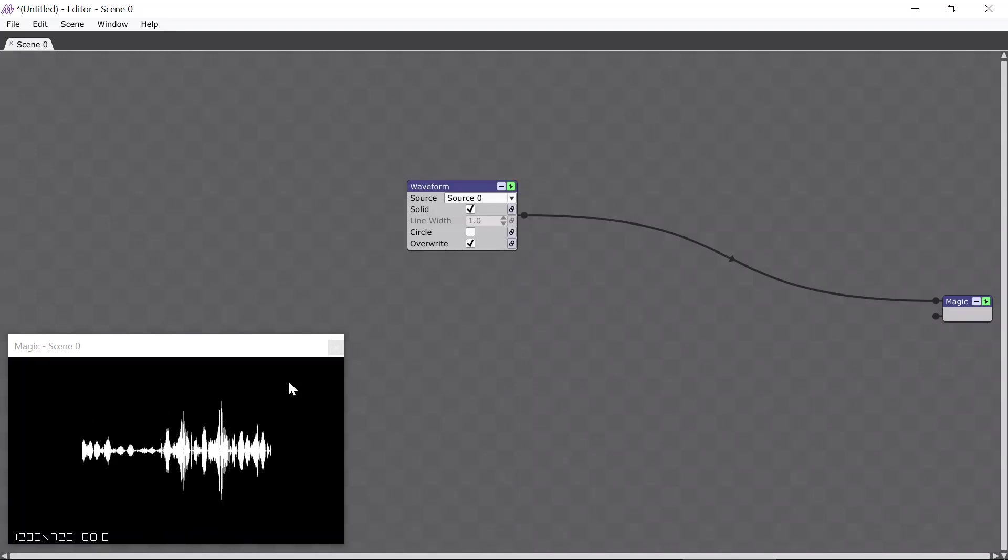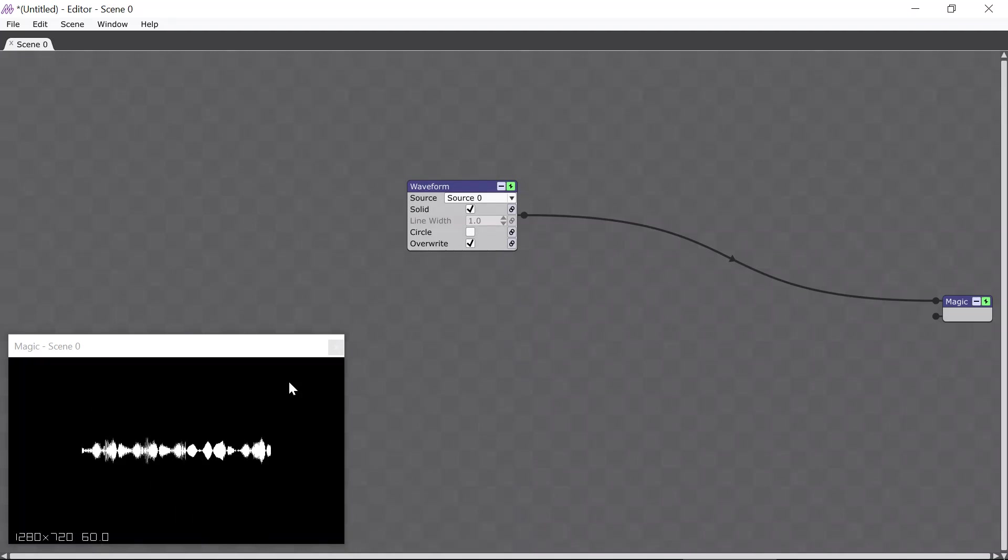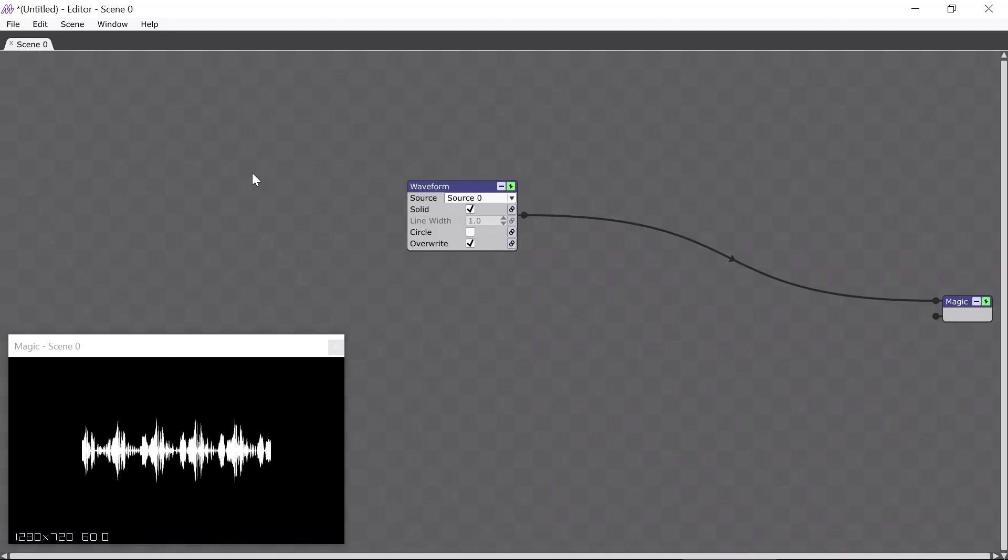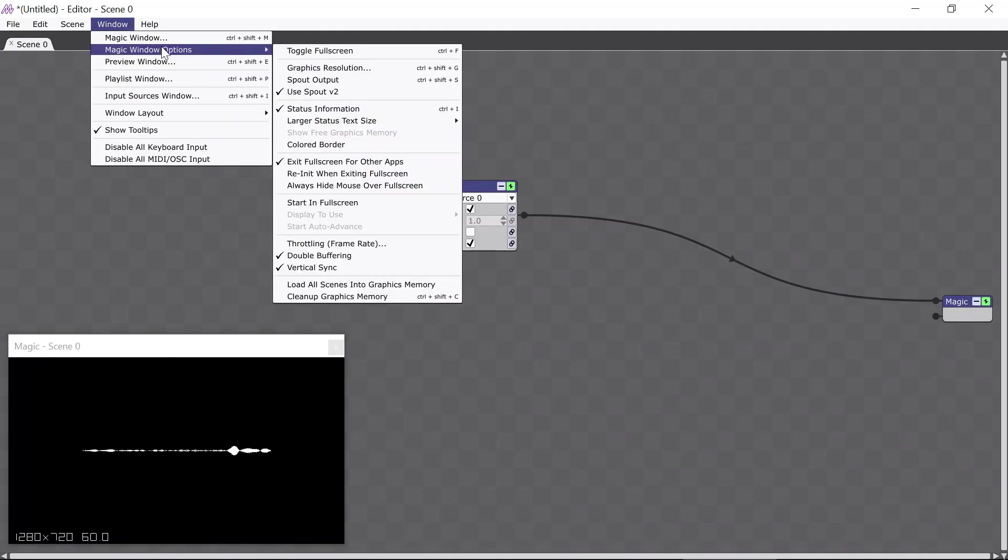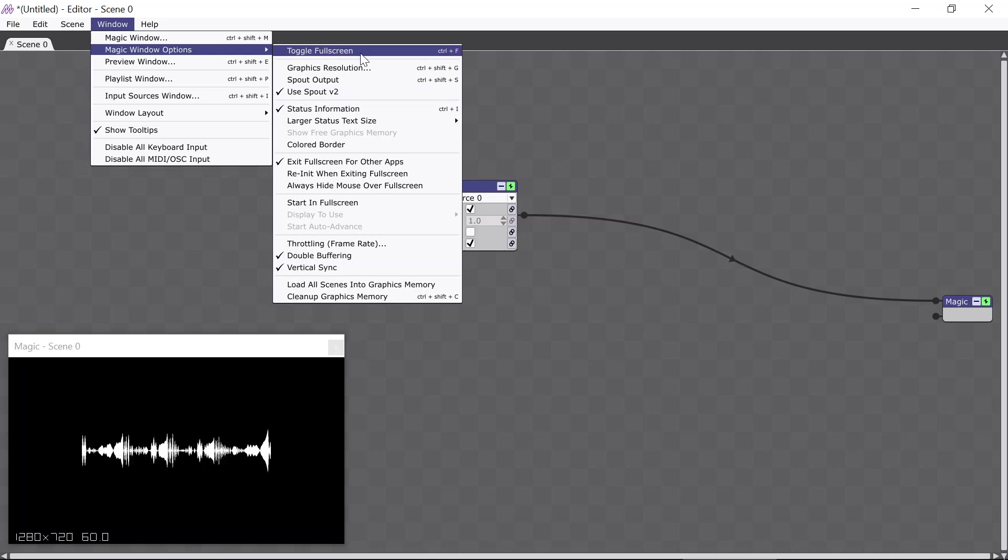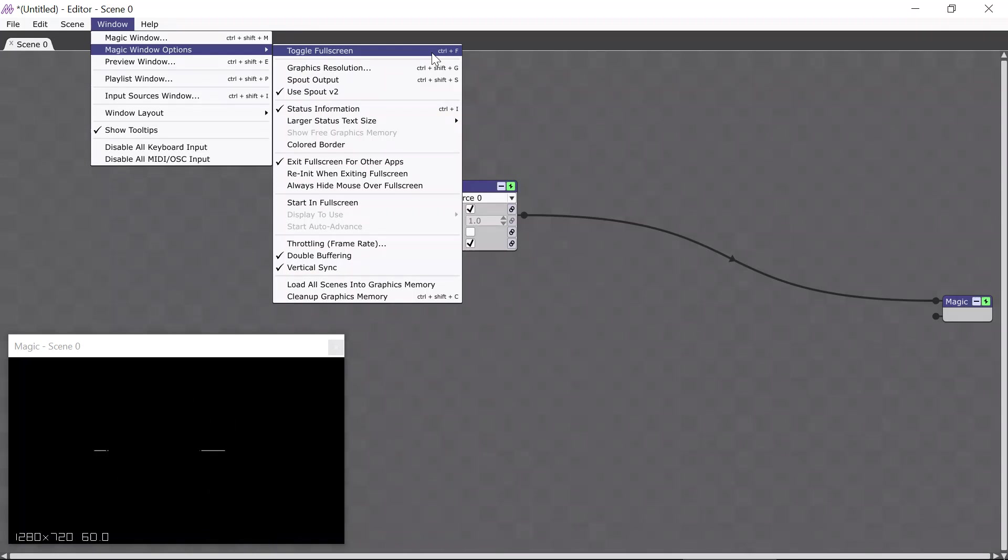If you're someone who wants to use Magic for live situations, like clubs or concerts or parties, all you have to do is go into fullscreen mode by selecting Window, Magic Window Options, Toggle Fullscreen, or the easy way is to use the keyboard shortcut Ctrl-F on Windows, Command-F on Mac.